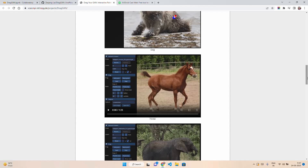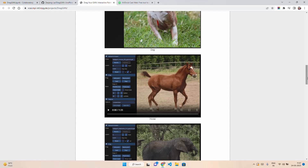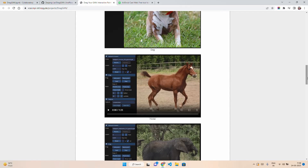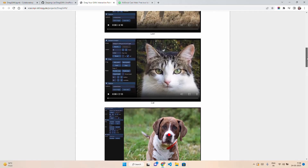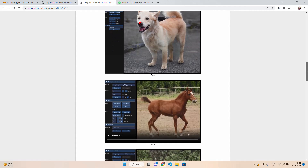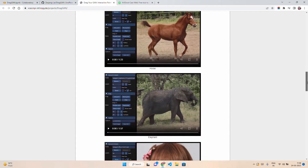DragGAN outperforms previous methods when it comes to image manipulation and point tracking. The best thing is that it can even work with real images, not just computer-generated ones. This is possible — if you are familiar with GANs — through something called GAN inversion, which is a topic in itself.